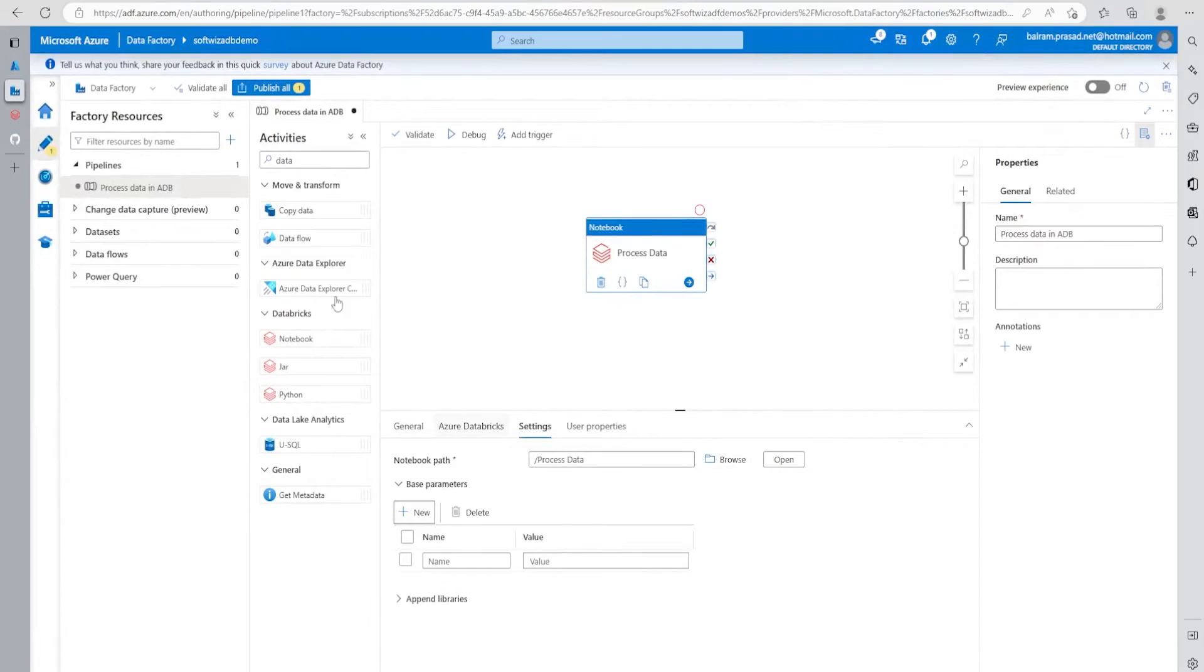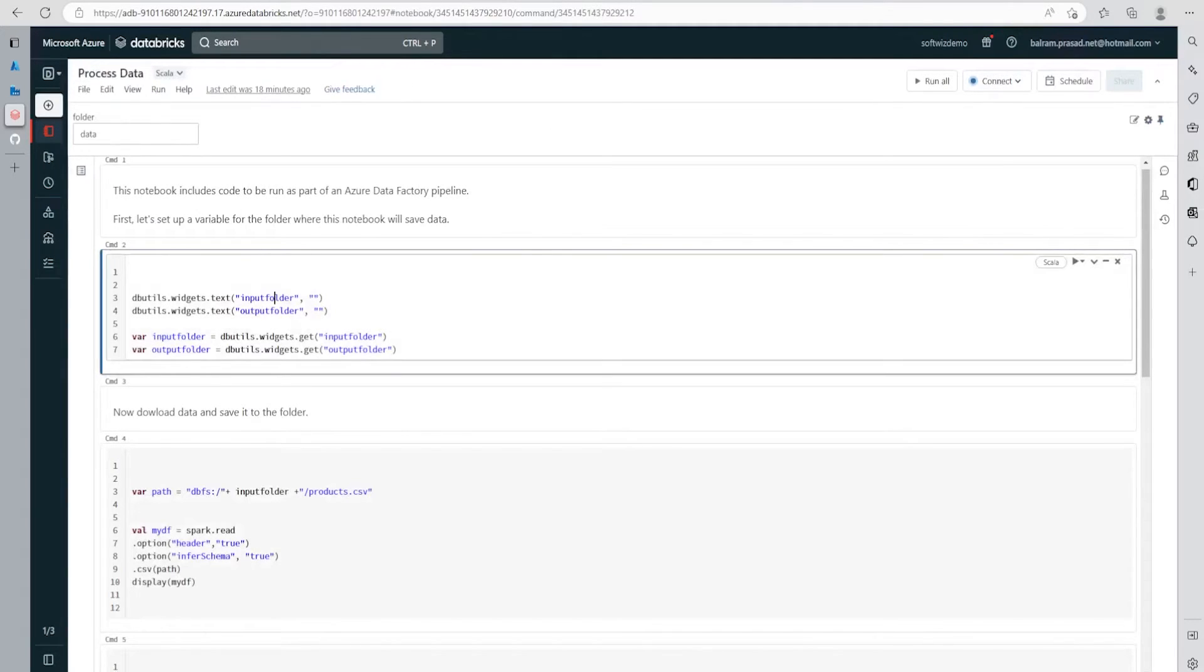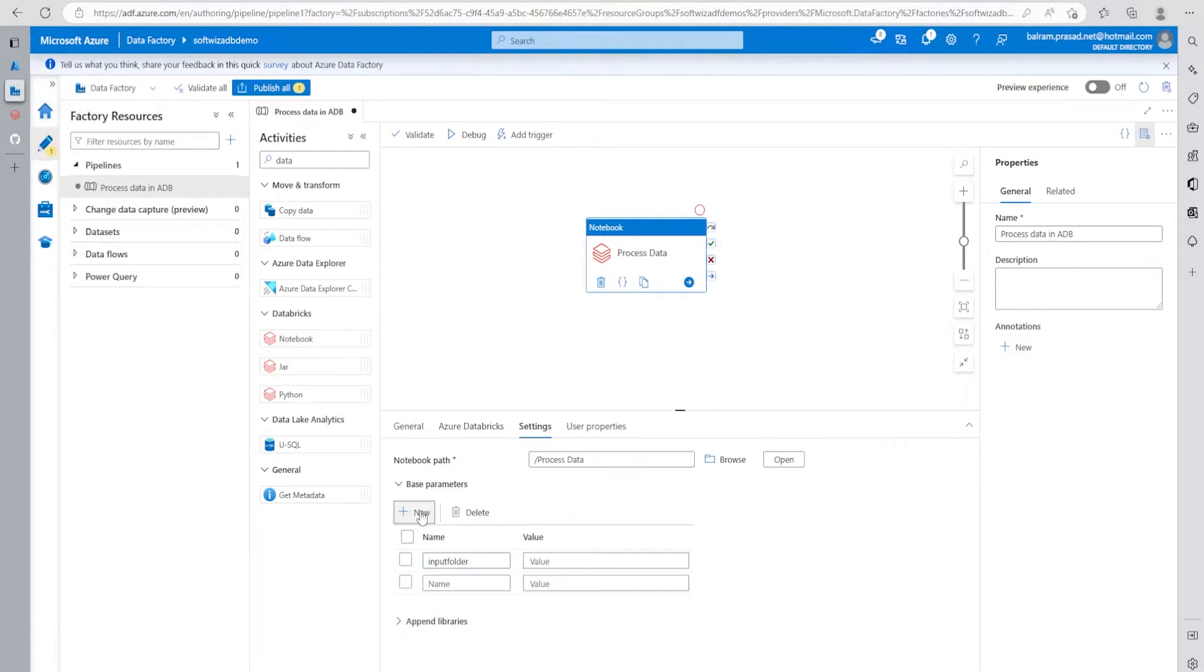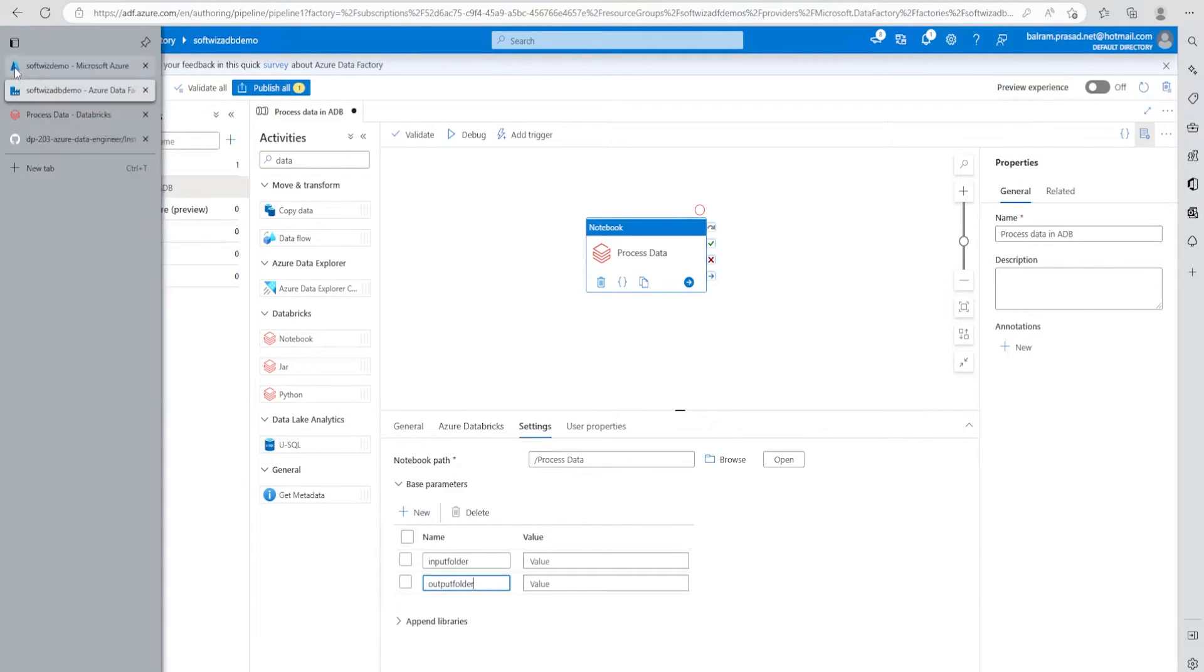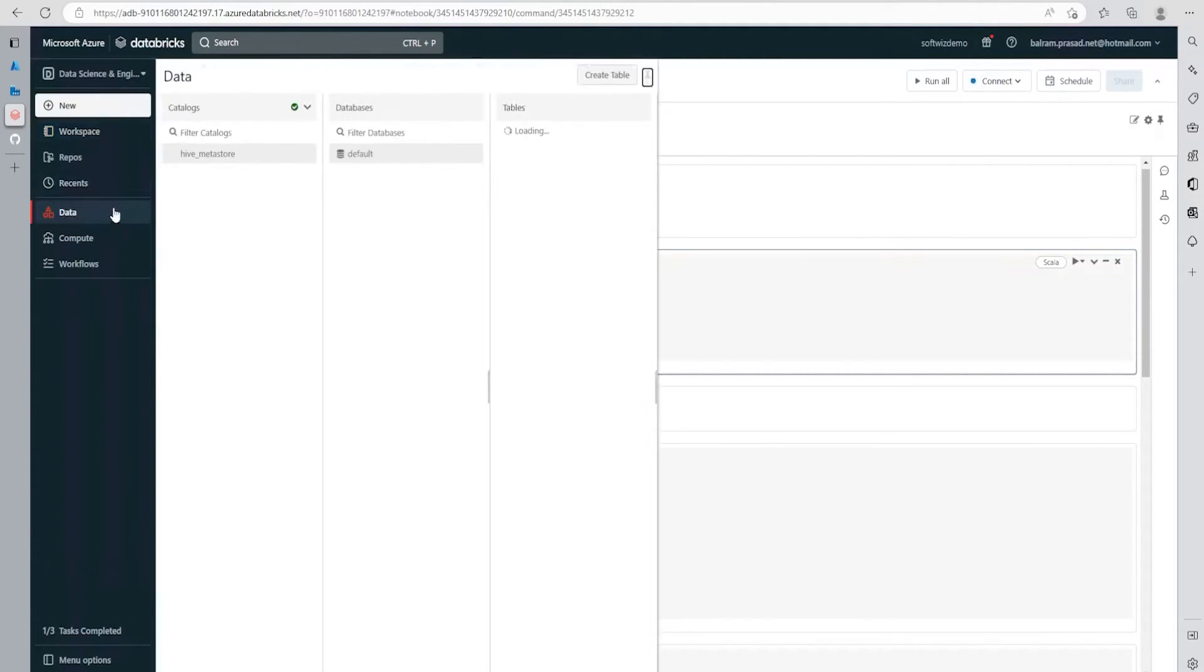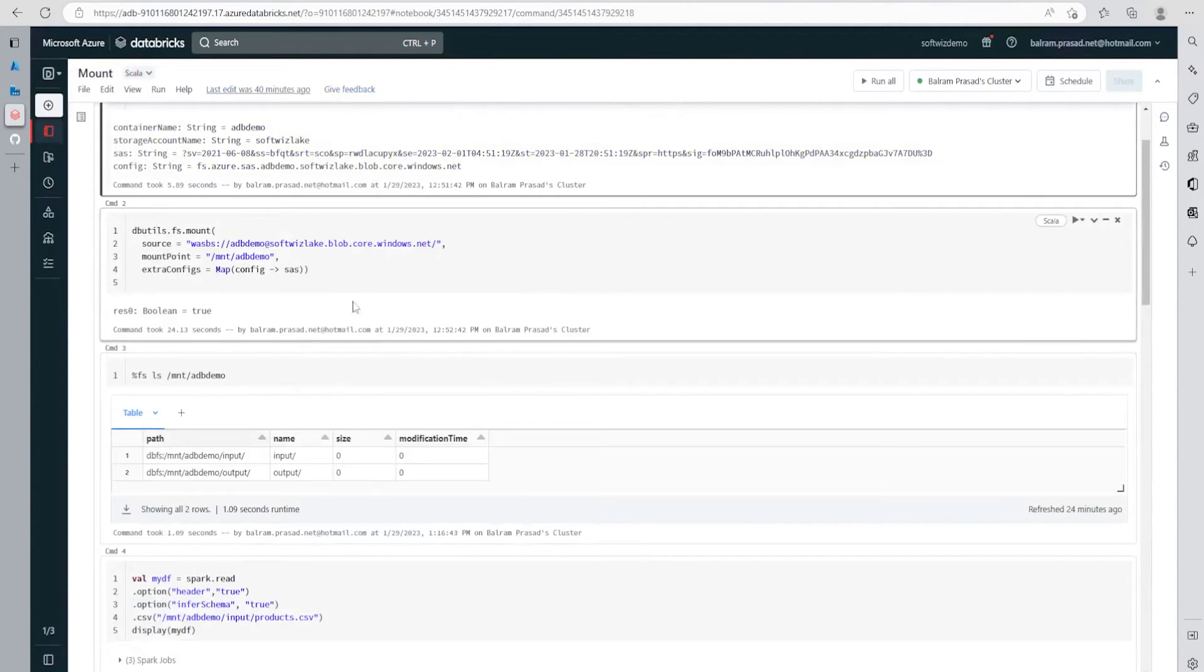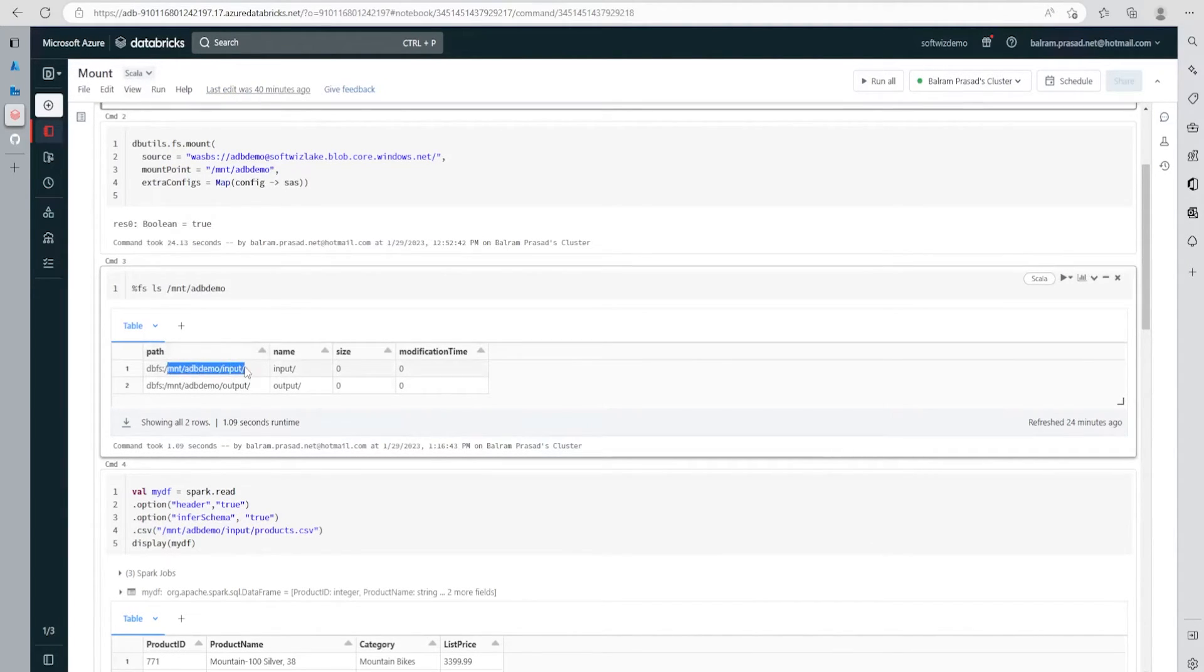Now we have to provide two parameters. In our notebook, we're expecting two parameters: input folder and output folder. Let me put input folder and output folder. Then we can put the value. What is the value going to be? If we go inside this, I've run and mounted it, so I know where it will be. If we run, this was the code - we can refer from the old code how to mount. This is the path we have to provide for input and output.